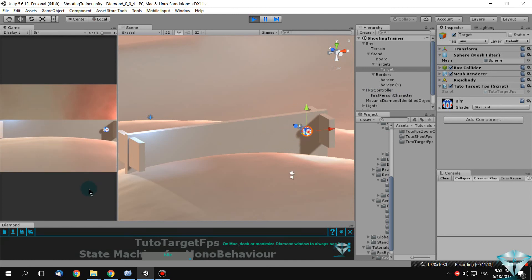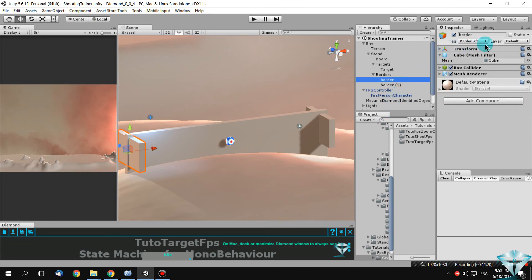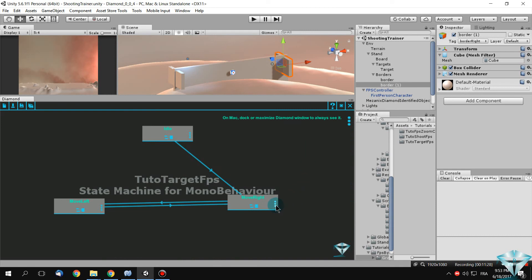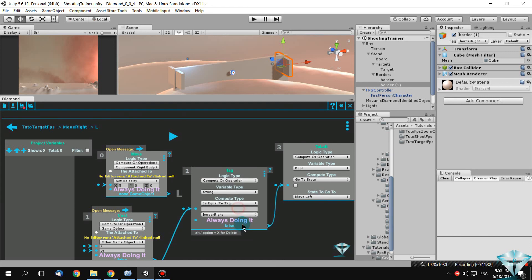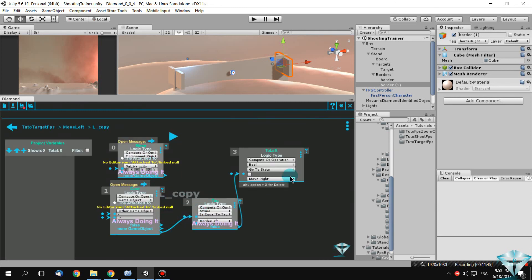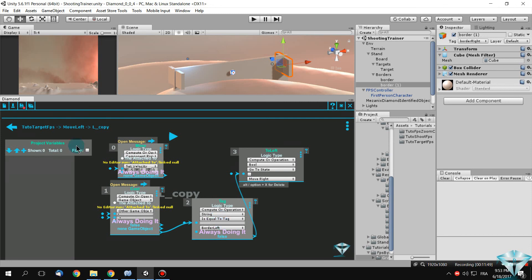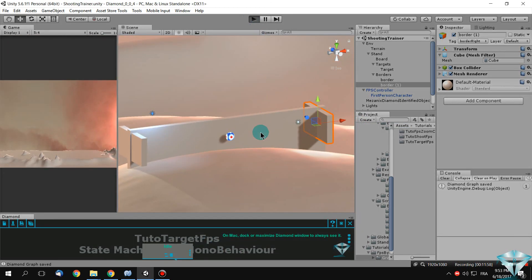It's moving but still not detecting. I check the border tags. The comparison with the string — I need to do this all the time. I verify the other logic as well — all the time, all the time. It detects the left one now. Write your script again and test it. Now it's moving to the right and back — working correctly.